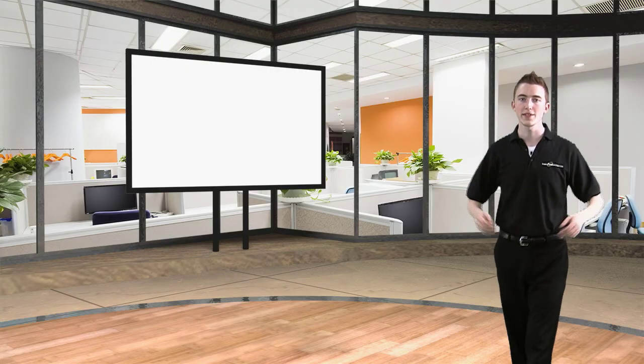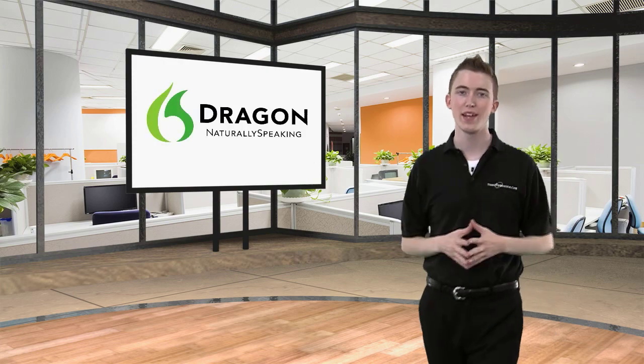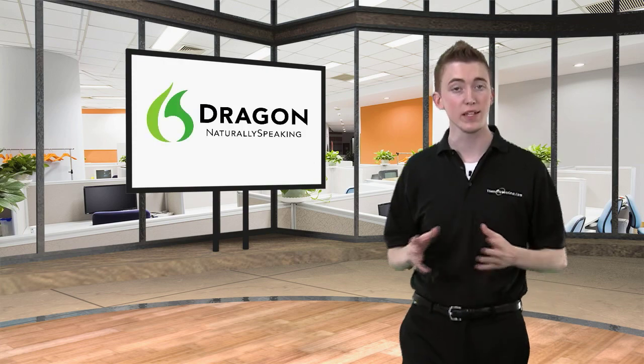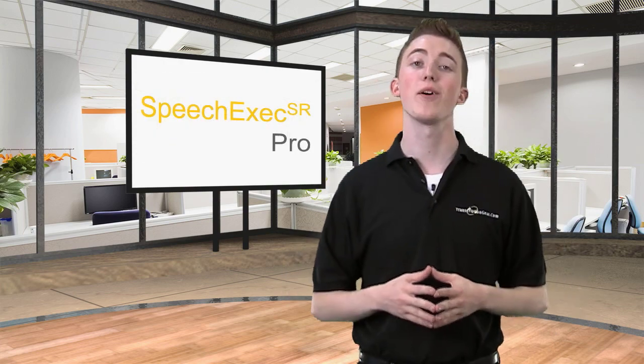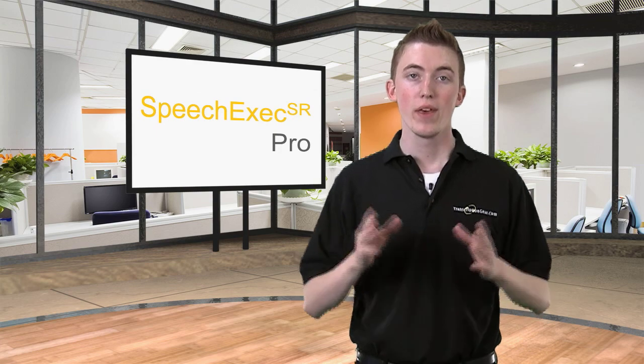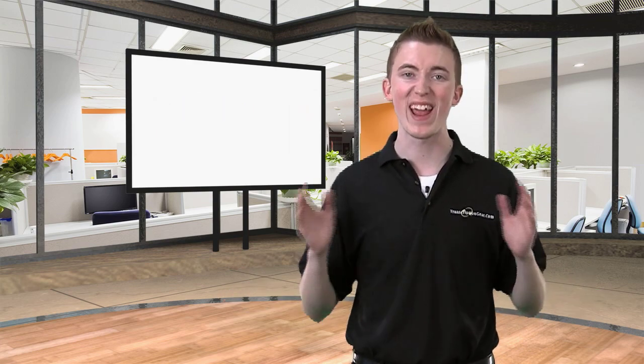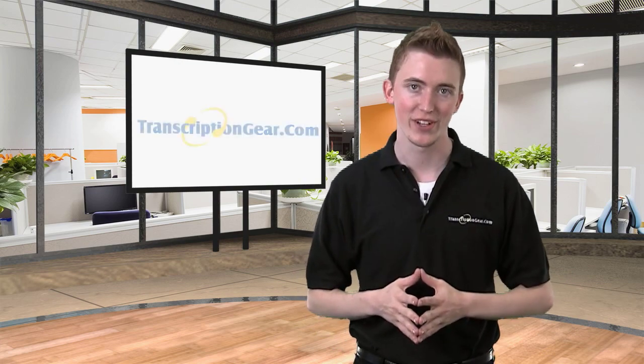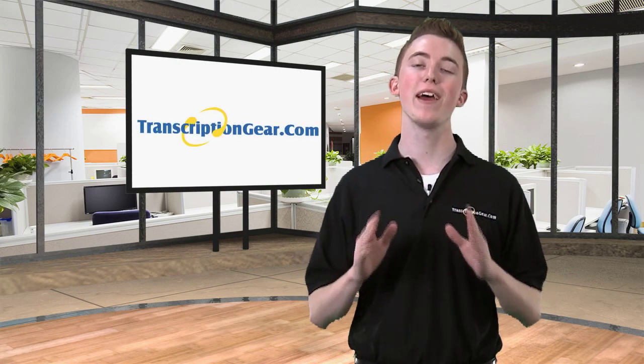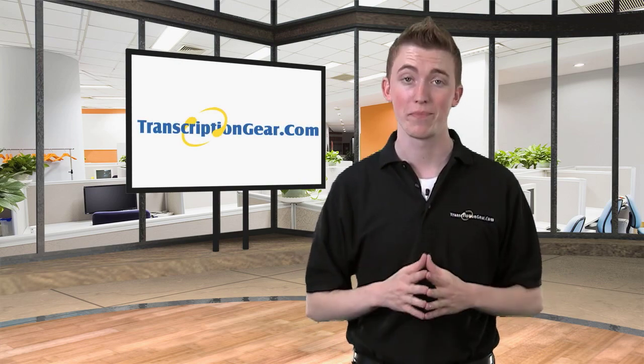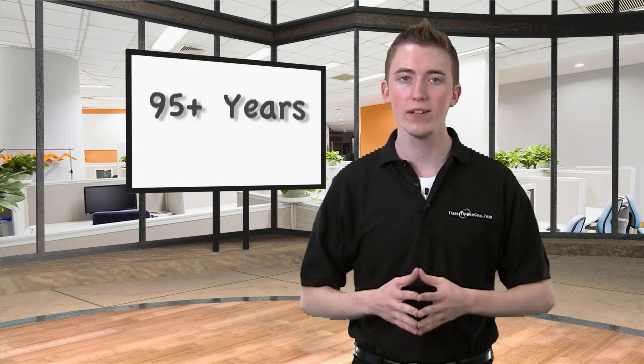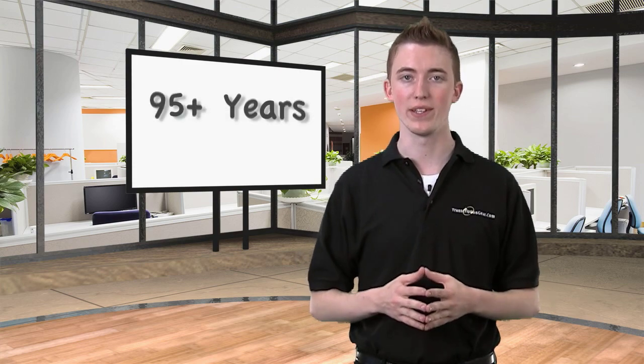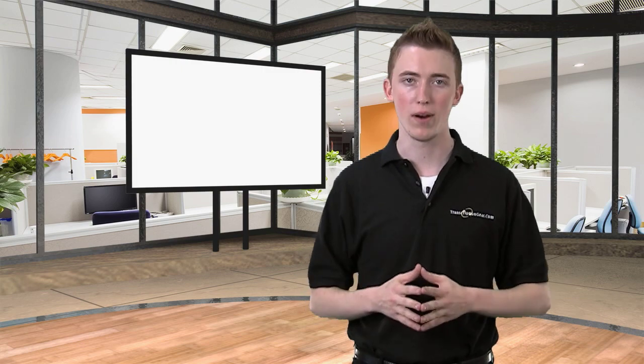Thanks for stopping by today and taking a look at the Dragon Naturally Speaking Legal Edition software with the Philips Speech Exec SR Pro. These products, when put together, equal an unmatched solution for anyone in the legal industry. And when it comes to a partner in your digital transition, transcriptiongear.com will be there every step of the way. With over 95 plus years of history in the business, you can count on us to help you along the way, and you know we'll be here tomorrow.